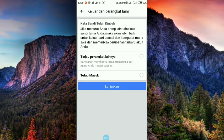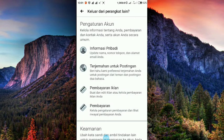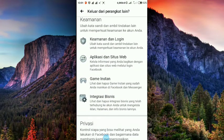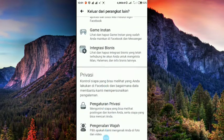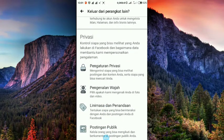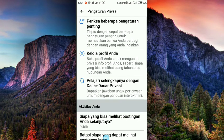Pengaturan privasi ini kalian bisa rubah, kelola profil, dan lain-lain silahkan. Ini rubah aja. Tapi ini gak terlalu penting banget untuk pengaturannya. Yang paling penting justru di sini.